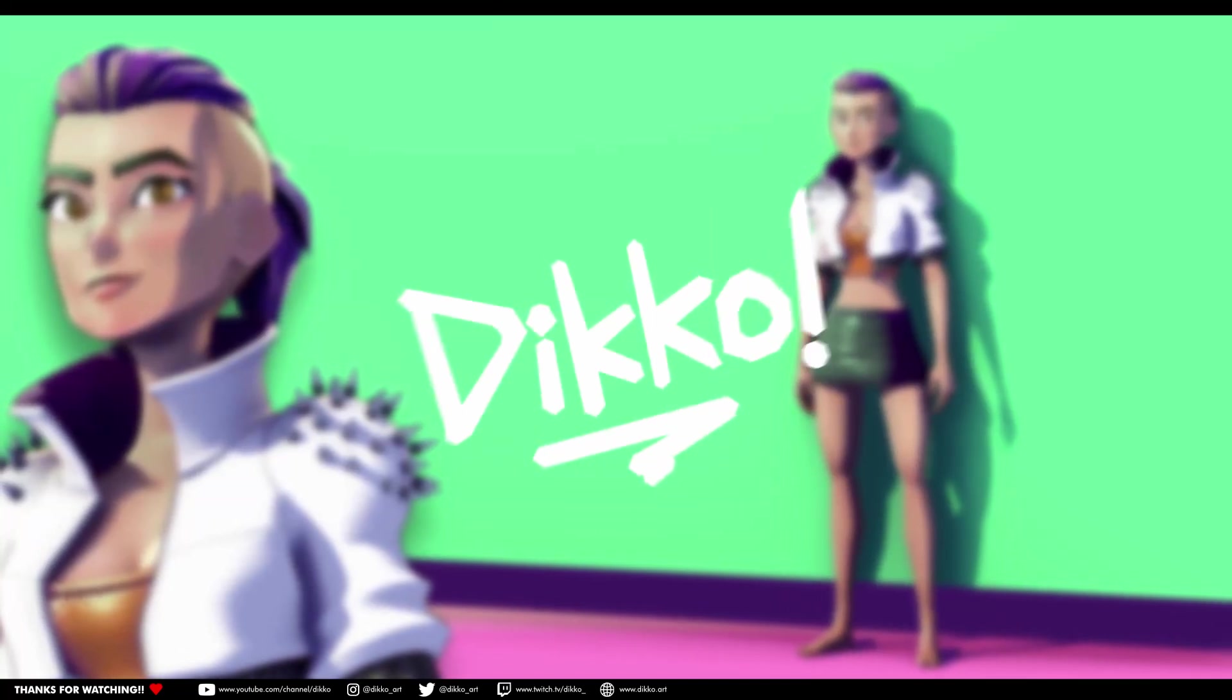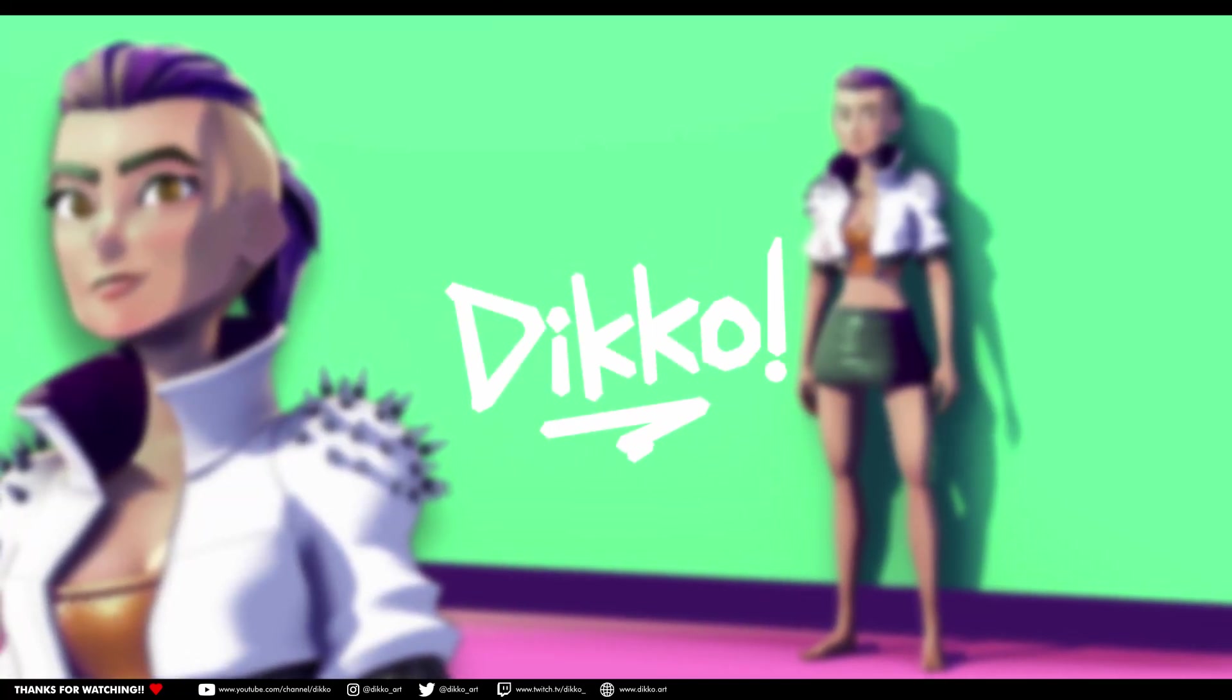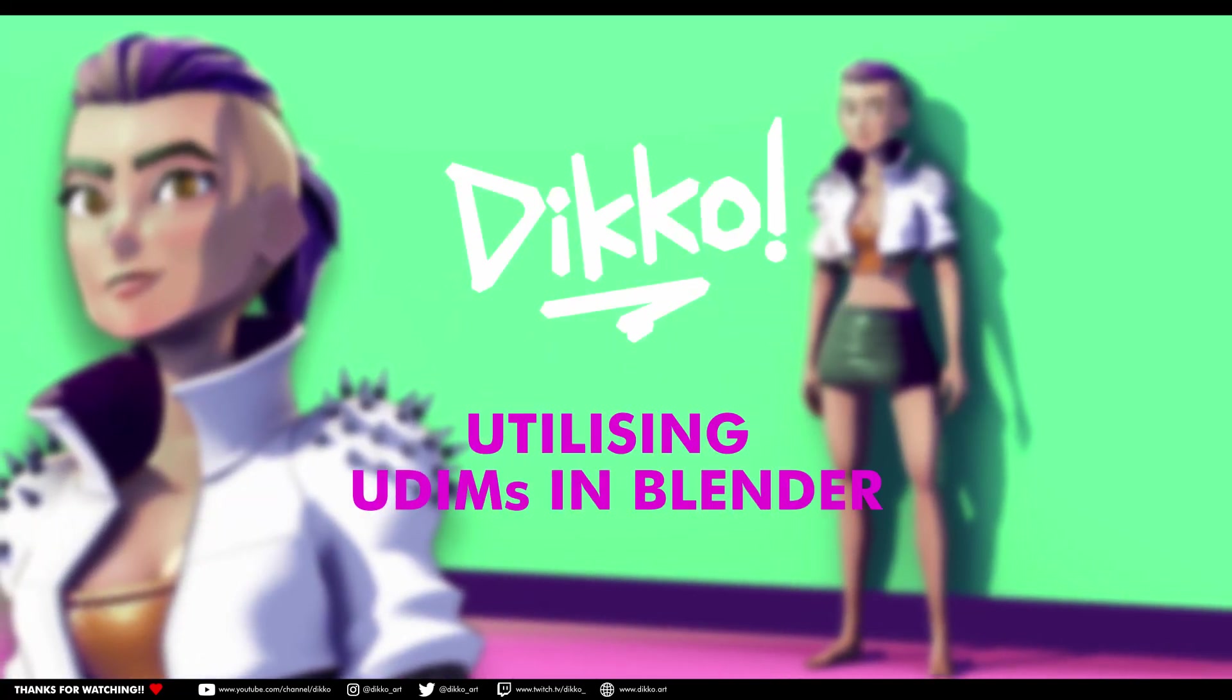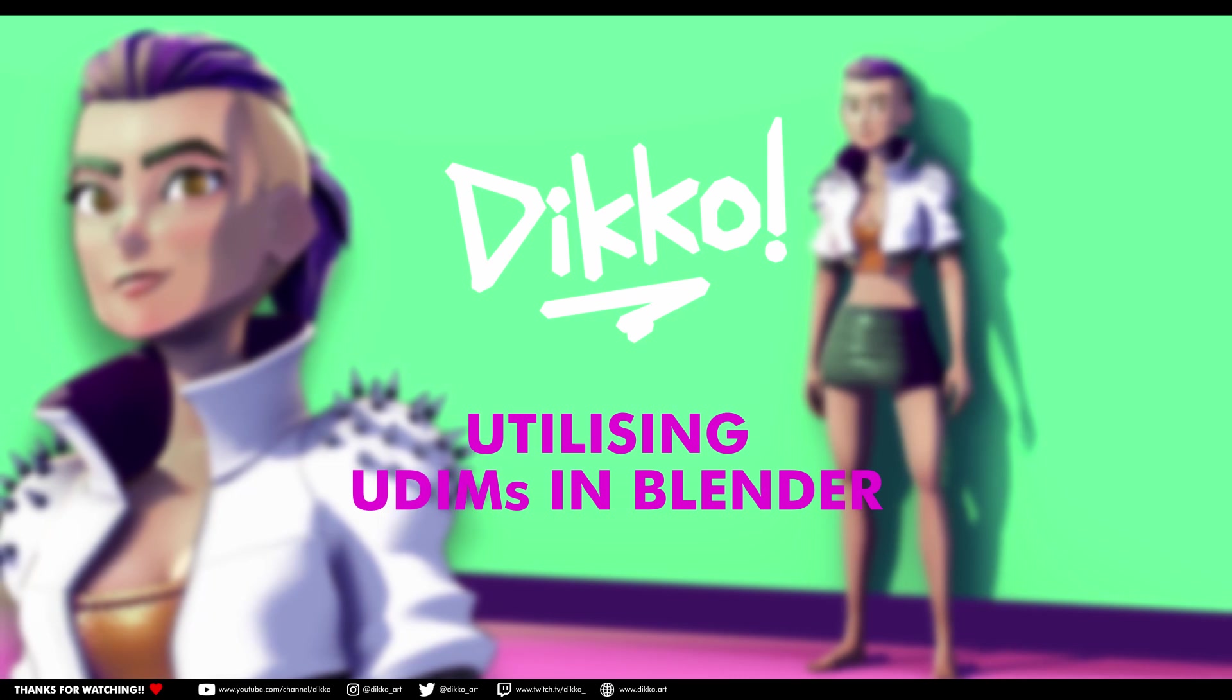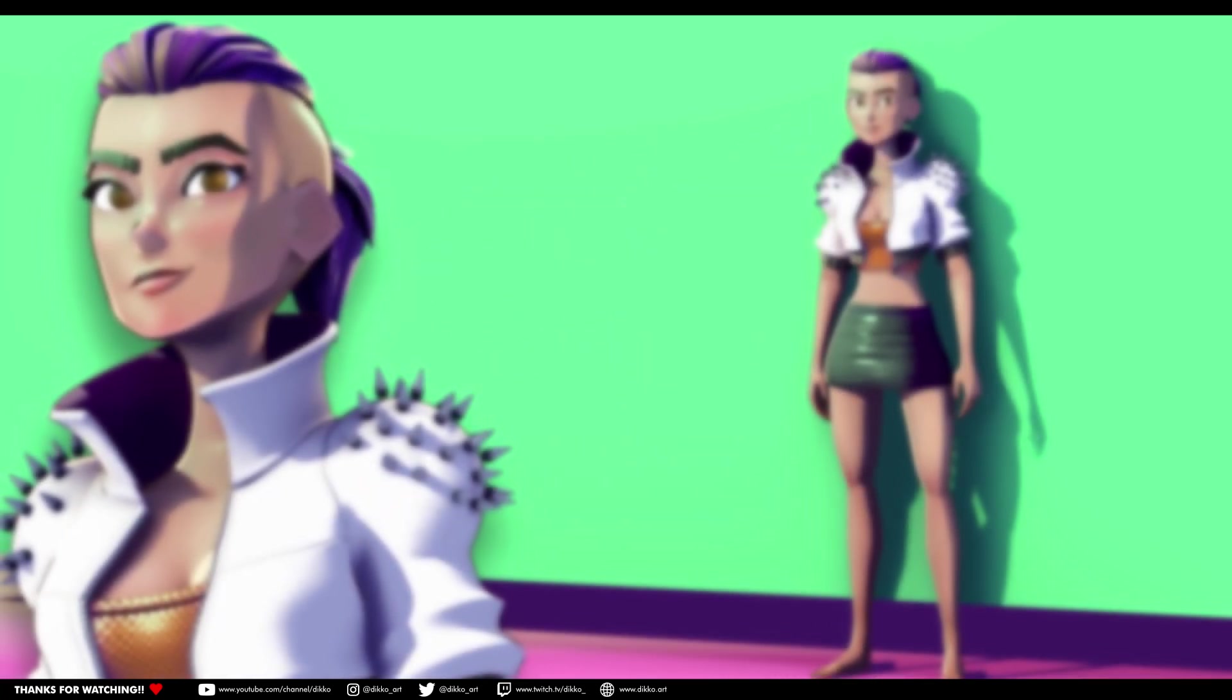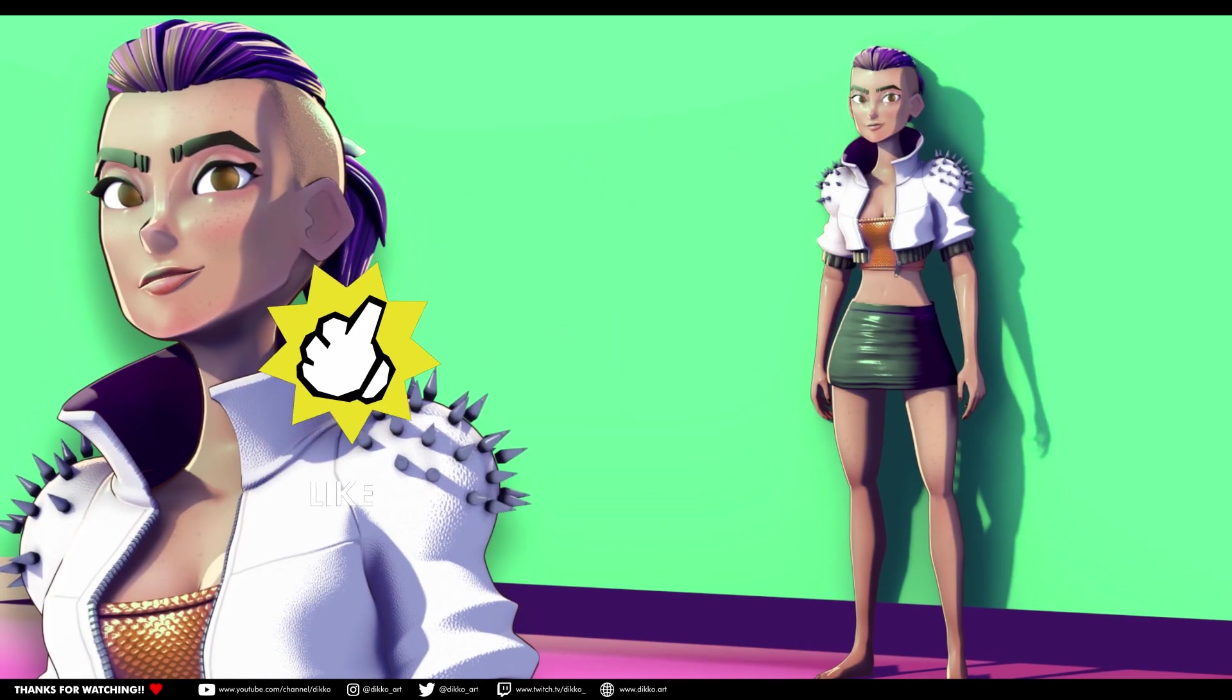G'day everyone, Dicko here with another kick-ass walkthrough. Today we're going to talk about UDEMs, what they are, and how to use them in Blender.